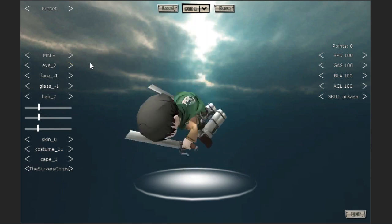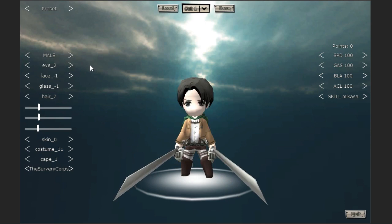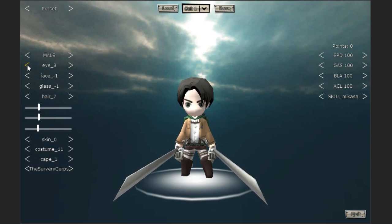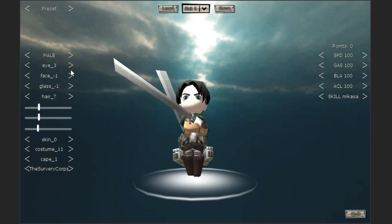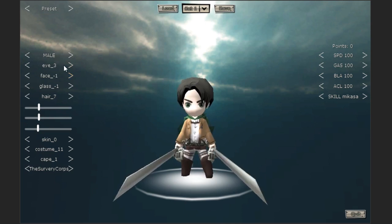They've now added what every fan wanted from the start, which is character customization. You wanted to play as someone who you could make similar to yourself and be able to slay titans, which is awesome. They've got all these different things you can change.